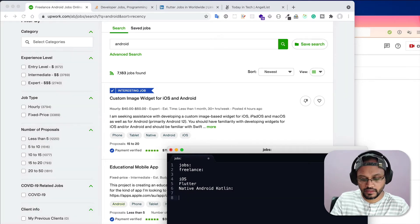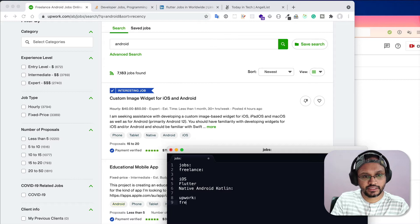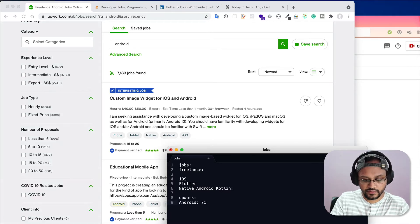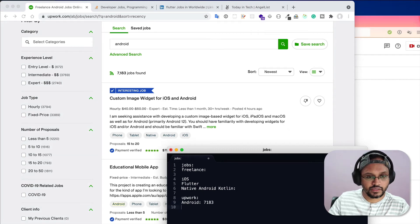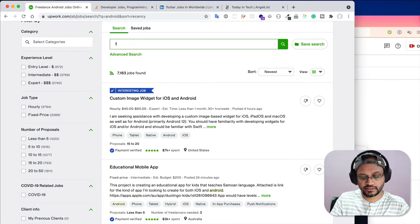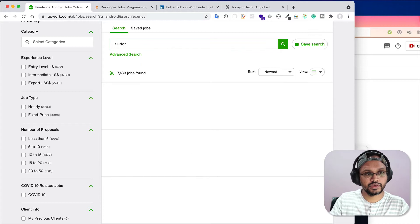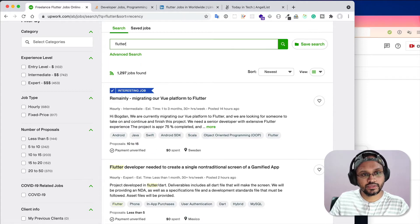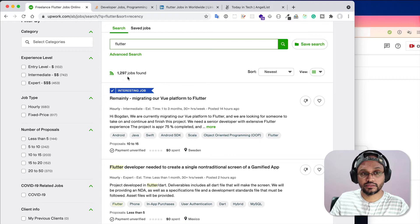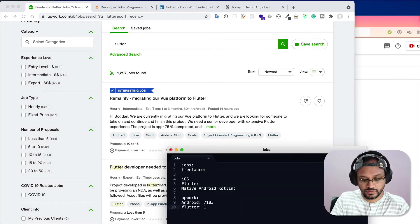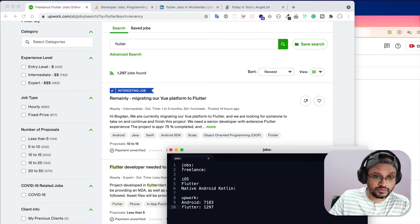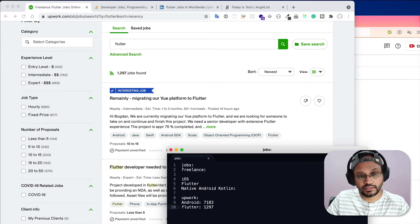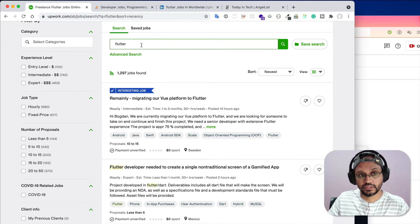I'll just write here Upwork Android 7,183. Then maybe you can search Flutter. If you search Flutter, you will see there are 1,297 jobs.